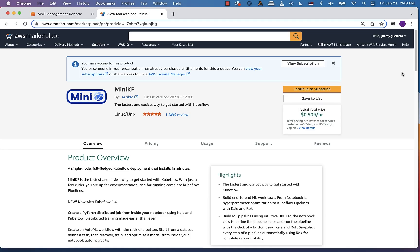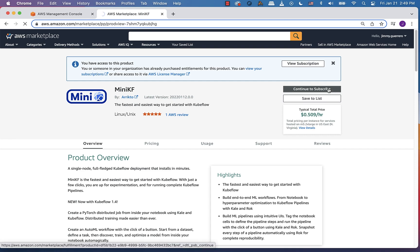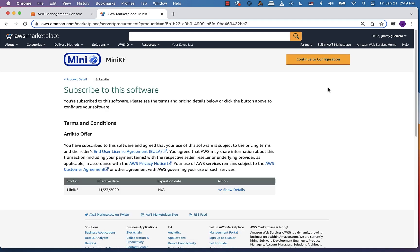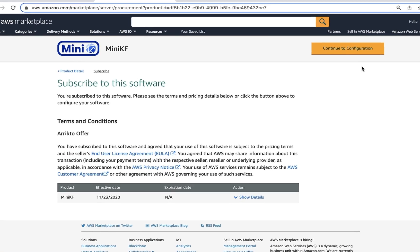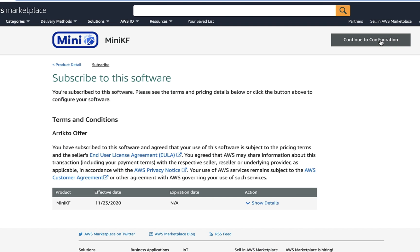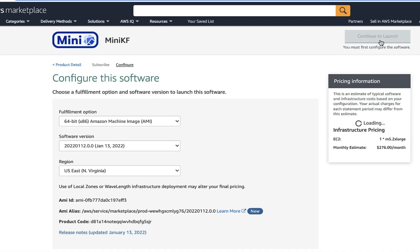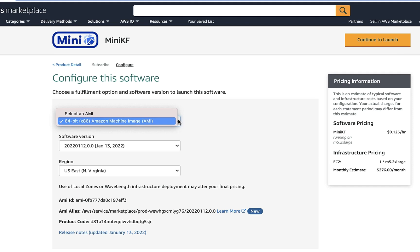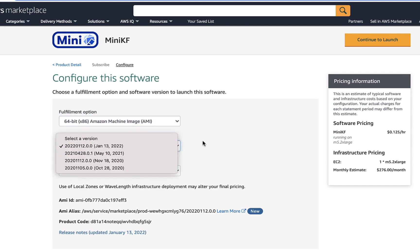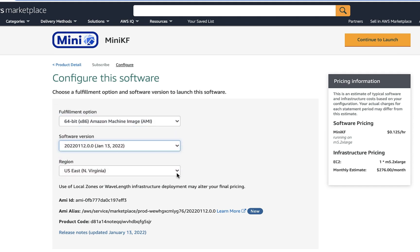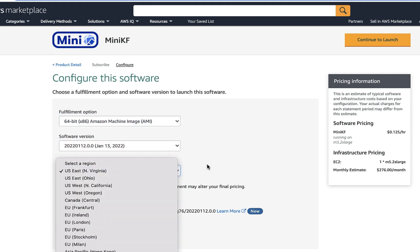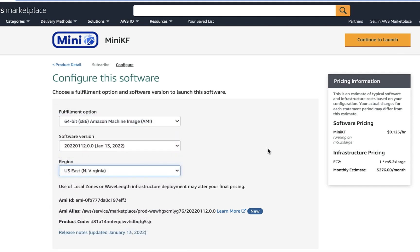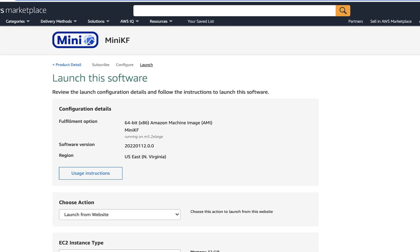All right, let's head on over to the AWS marketplace and locate the MiniKF entry. Click on the continue to subscribe button, read the verbiage, then click on the continue to configuration button. And here we're going to want to take a lot of the defaults, which are going to be the AMI that's specified as well as the software version, which is going to be the latest version. And then we want to select the appropriate region for our deployment. Click on the continue to launch button.